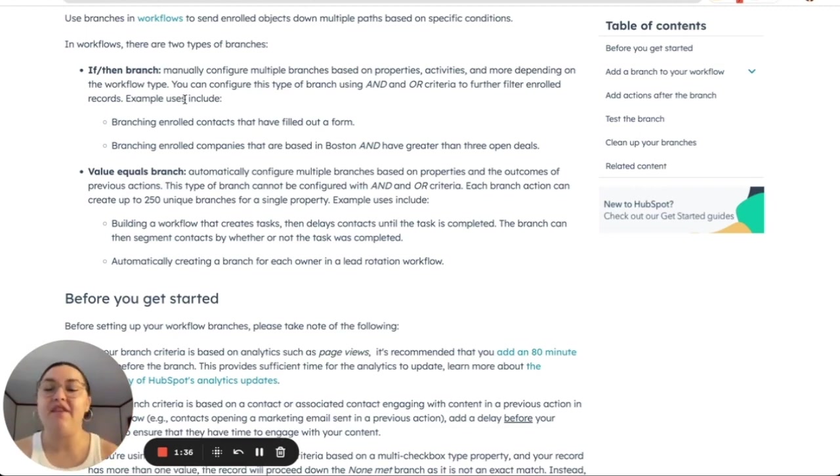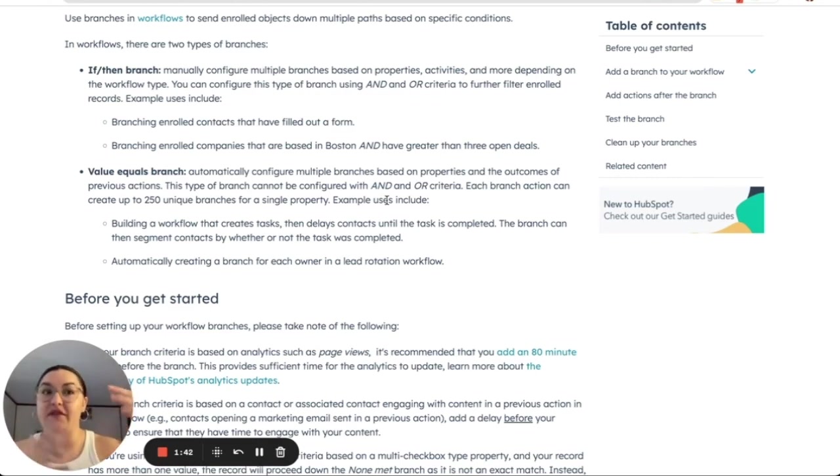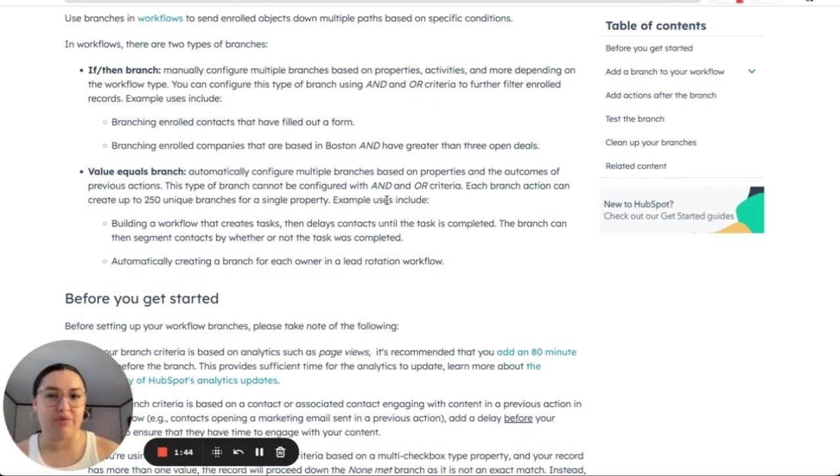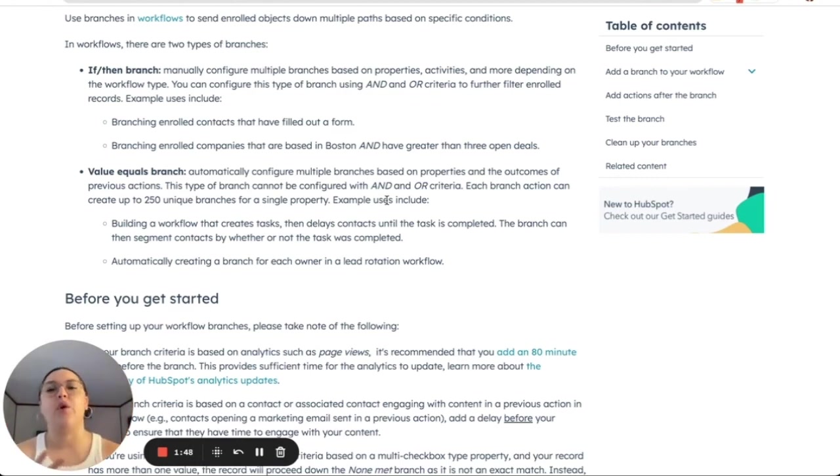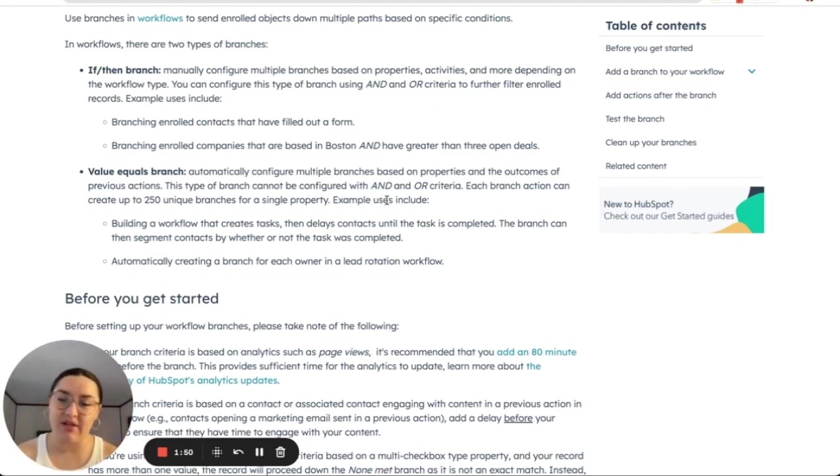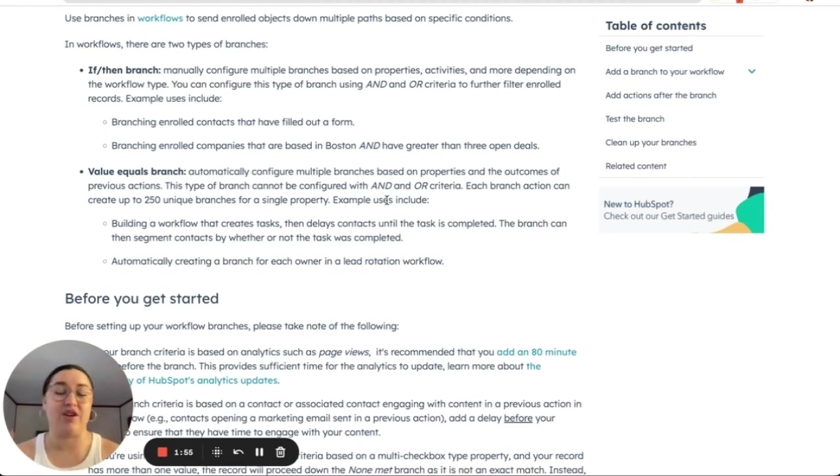But if I use value equals branch, automatically it's going to take all of the users, all of the values that the contact owner property has and create branches for each one of those. So it's much faster, much easier when you're trying to create different branches for all of the outcomes possible for a specific property.